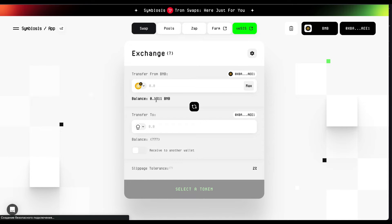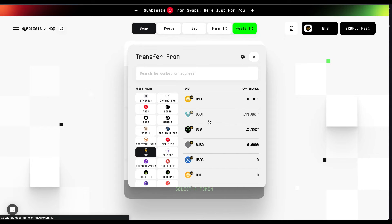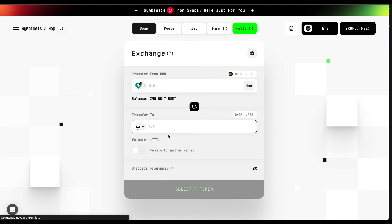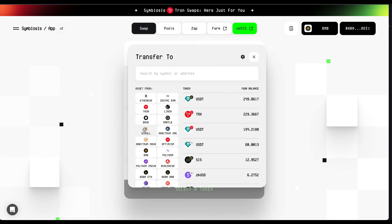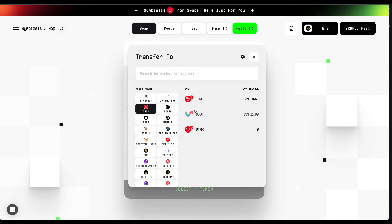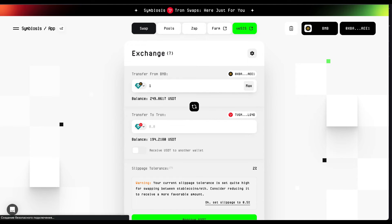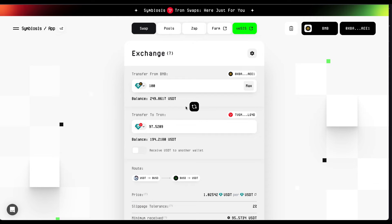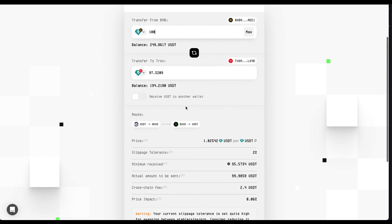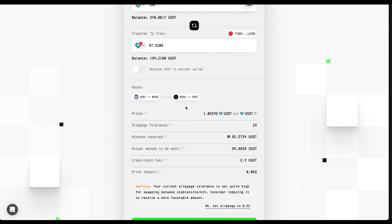That's it. You are now all set to proceed. Navigate to Select Asset, pick your desired token and confirm the details to avoid any errors. Then, set your swap parameters by specifying the number of tokens you wish to exchange. Don't forget to choose your destination chain — here, we are opting for Tron for this example. Double-check all the transaction details, including fees and estimated completion time.